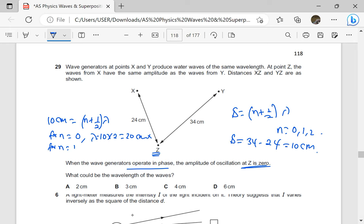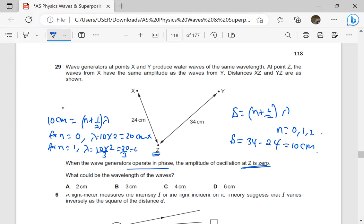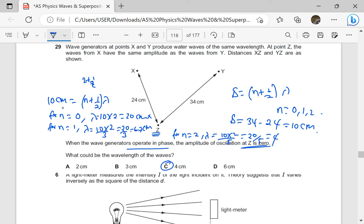For n equals to 1: one plus a half is 3 over 2, so lambda is 10 times 2 divided by 3, which is 20 over 3 = 6.7 centimeters — not there. For n equals to 2: two plus a half is 5 over 2, so lambda is times 2 over 5, which gives 20 divided by 5 = 4. We are seeing 4 there! So our answer is going to be C. The wavelength is going to be 4 centimeters.